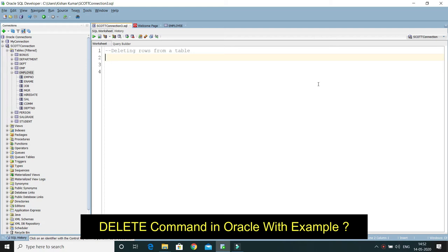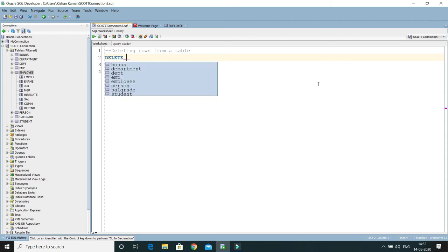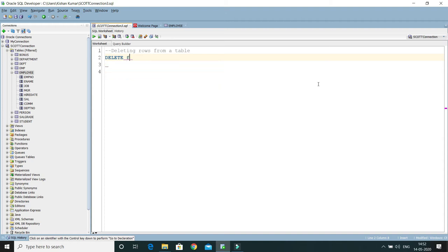When we talk about the general syntax of the DELETE command, that is DELETE FROM and then the table name you have to give. Here you have to give the table name, and after that you can specify the WHERE clause.